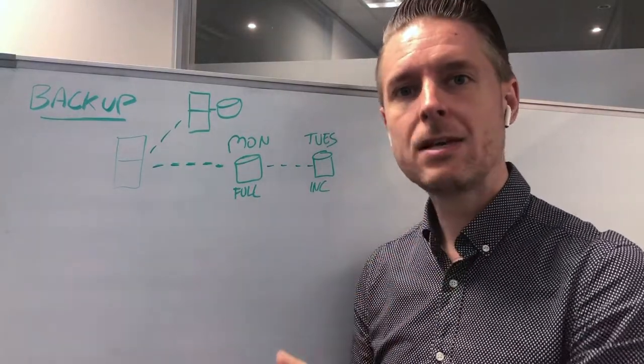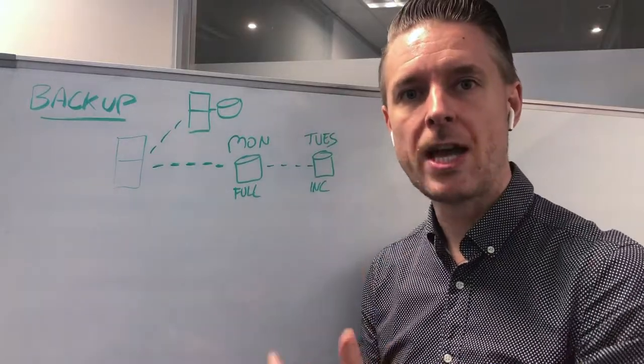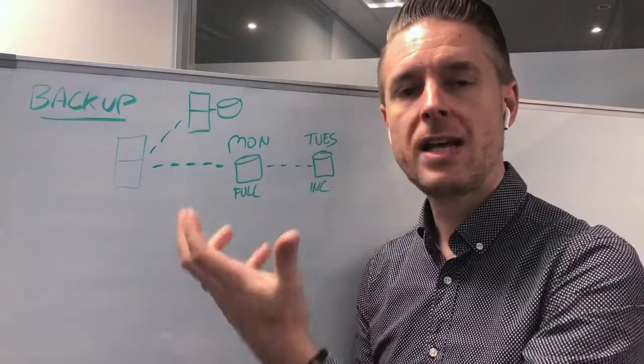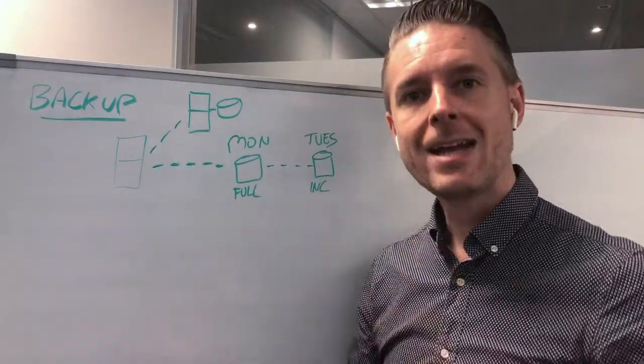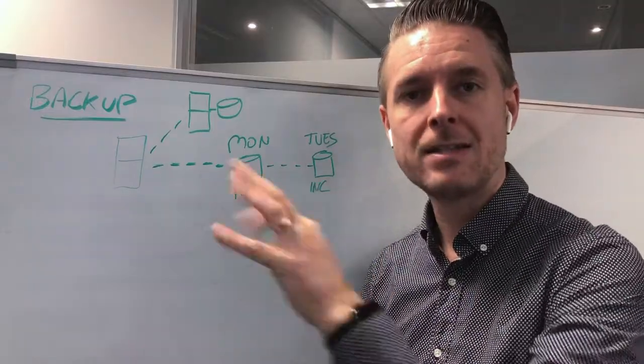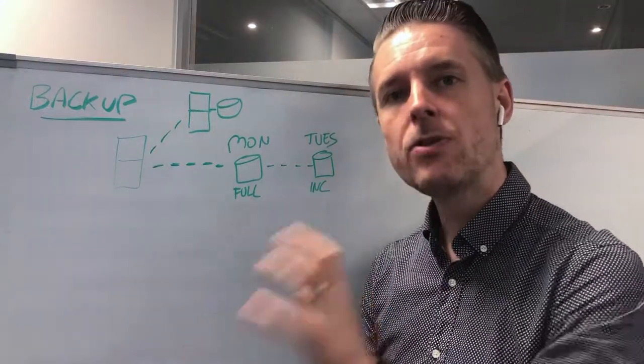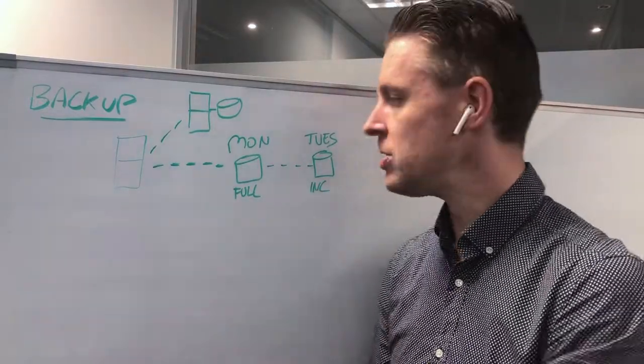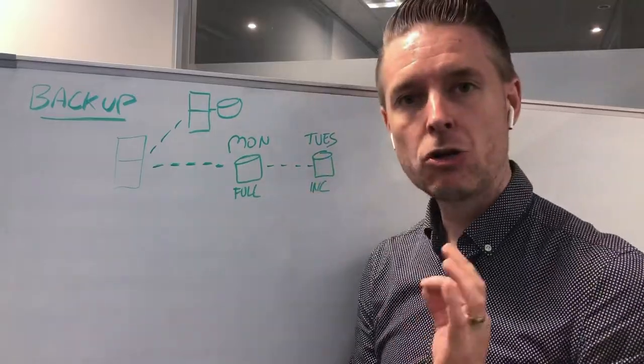So the metadata - for example, the date and time has changed, the contents, the author, the file's been edited. You've opened up a Word document, you've added some text and you've saved it. Any of those sort of changes will fall into an incremental.